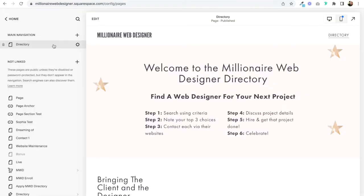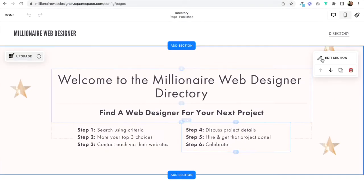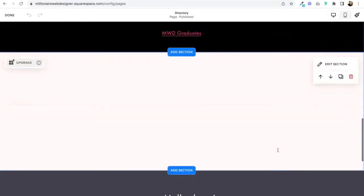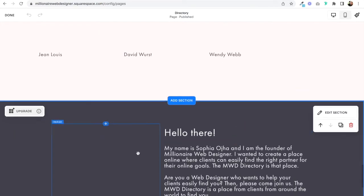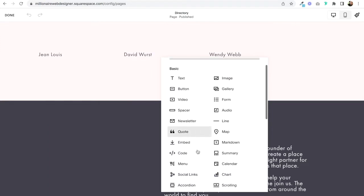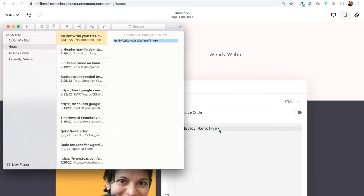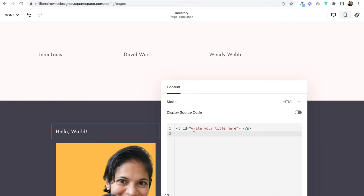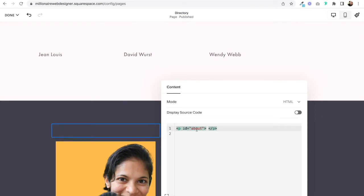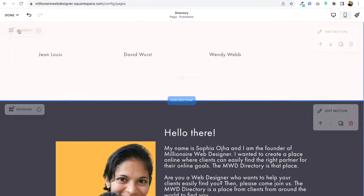Here I am in the back end of my website and here is my directory page. I'm going to click on Edit. First, I'm going to create a link that jumps to the about section. The way to do that is: whichever section you want to jump to, you click anywhere on that section, hit the plus sign, and add a code block. You are going to add in exactly this code and then customize it. Where it says 'write your title here,' I'm going to write 'about.' This can literally be anything — the most important thing is that you use this exact title in the link. I add this code here in this section and click Save.